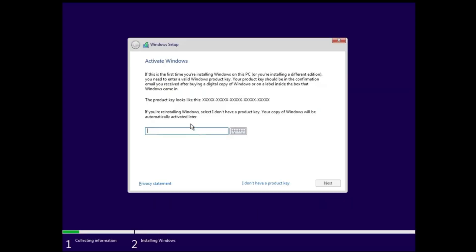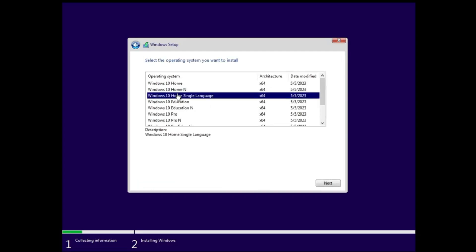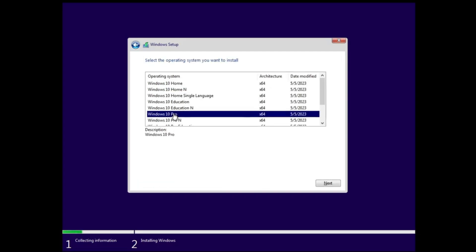Next, it will ask you for the activation. If you have any product key, then you can enter here. If not, you can do it manually after installing Windows 10. At the bottom, you'll find I don't have a product key option. Click on it. Now it will ask you which version exactly you want to install. You can go with Home, Education, or Pro. I will be going with Pro, so I will choose Windows 10 Pro and click on Next. Check the box, click on Next, click on Custom.